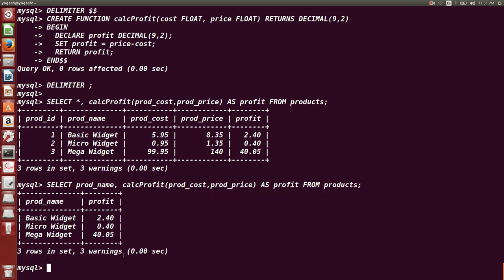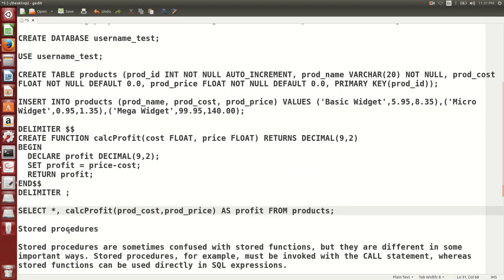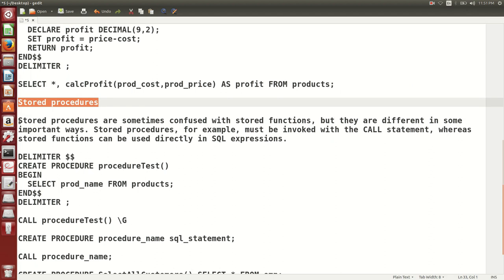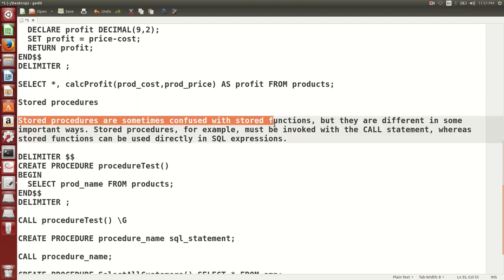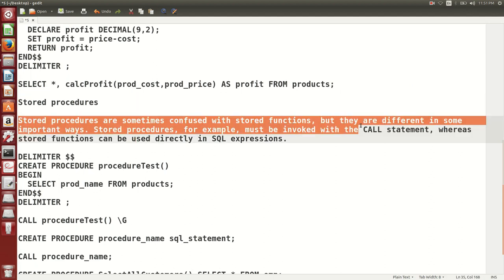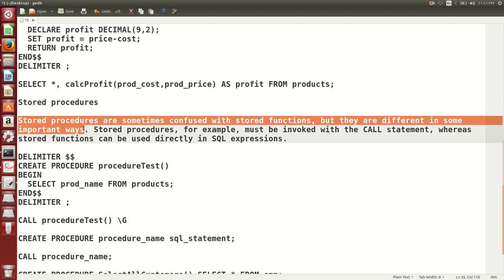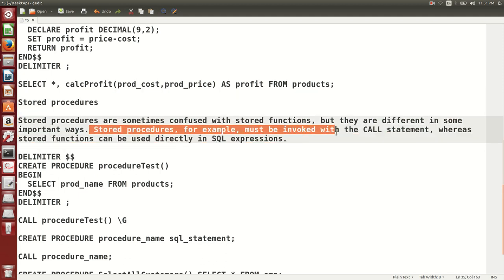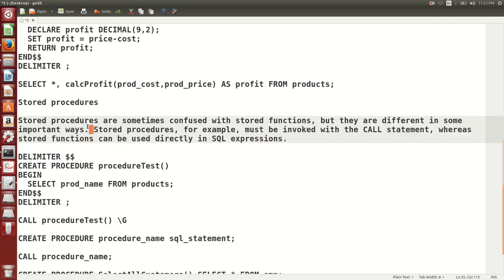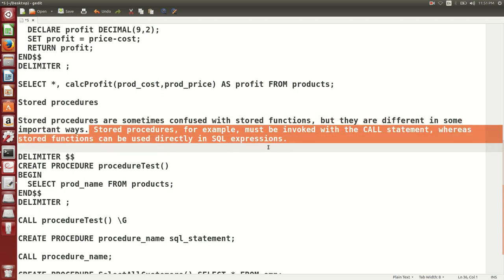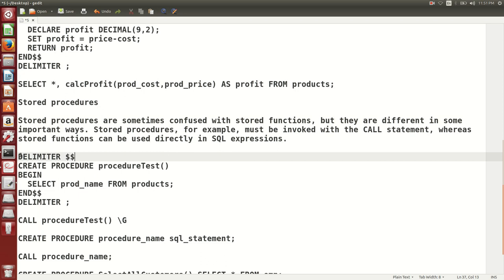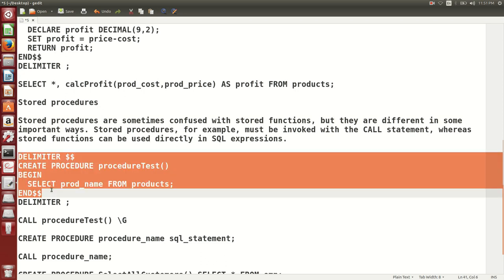The difference between a procedure and a function is that a function returns some values, whereas a procedure must be invoked with the CALL statement. Stored procedures are sometimes confused with stored functions, but they differ: stored procedures must be invoked with the CALL statement, whereas stored functions can be used directly in SQL expressions.